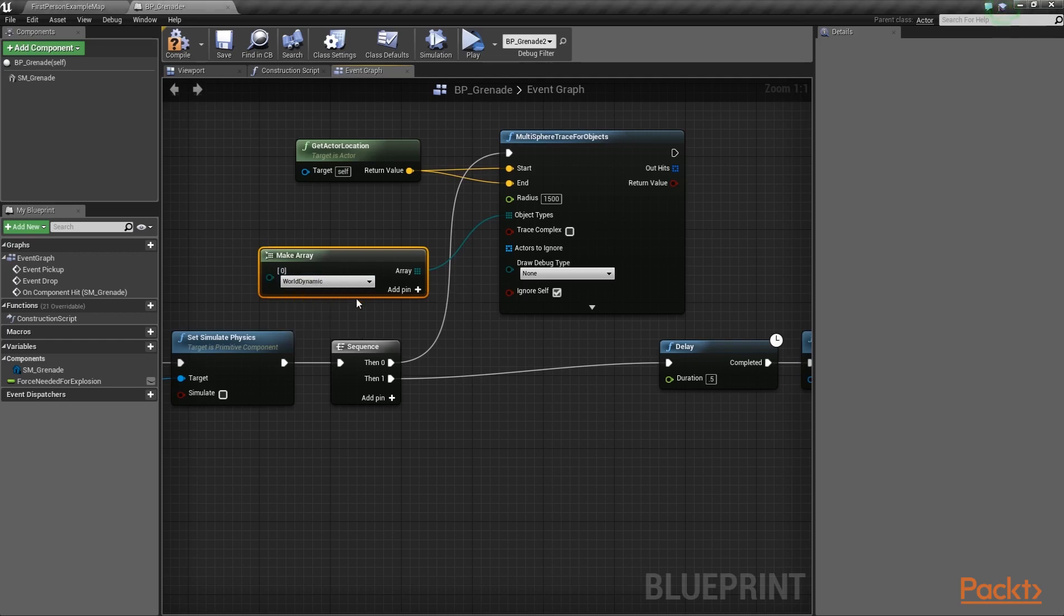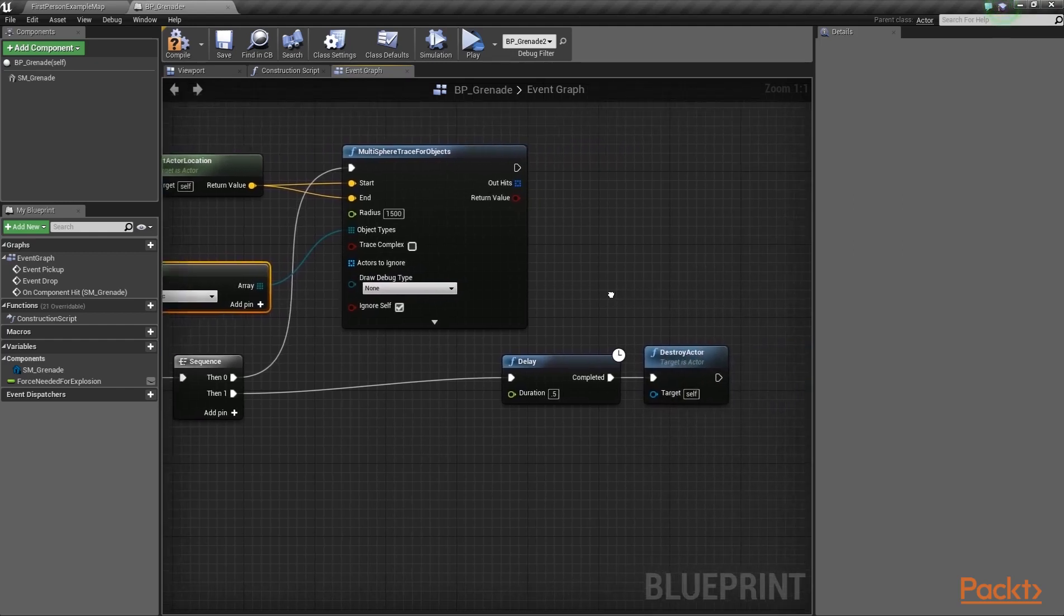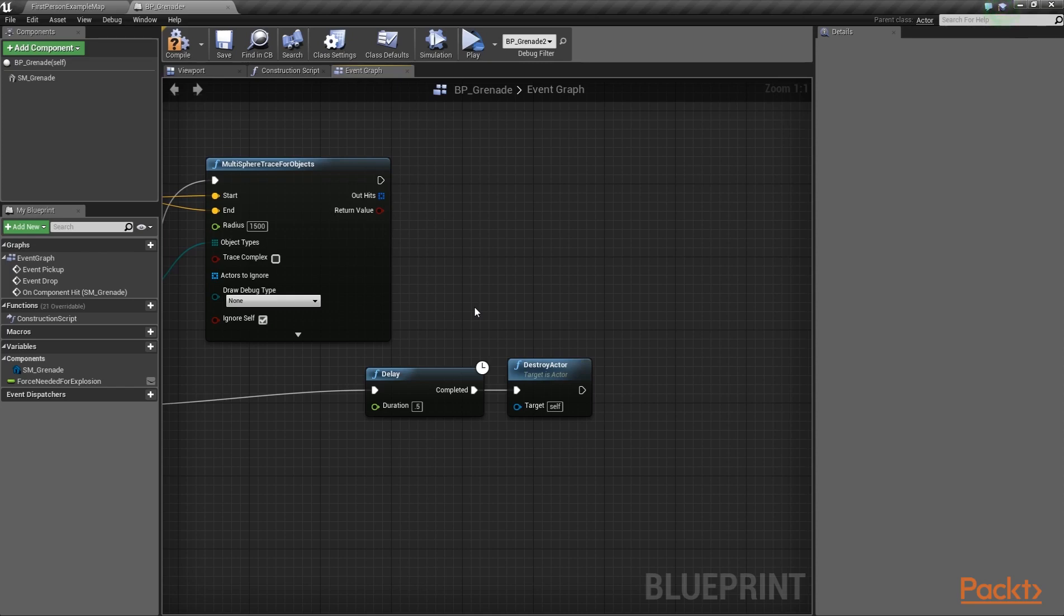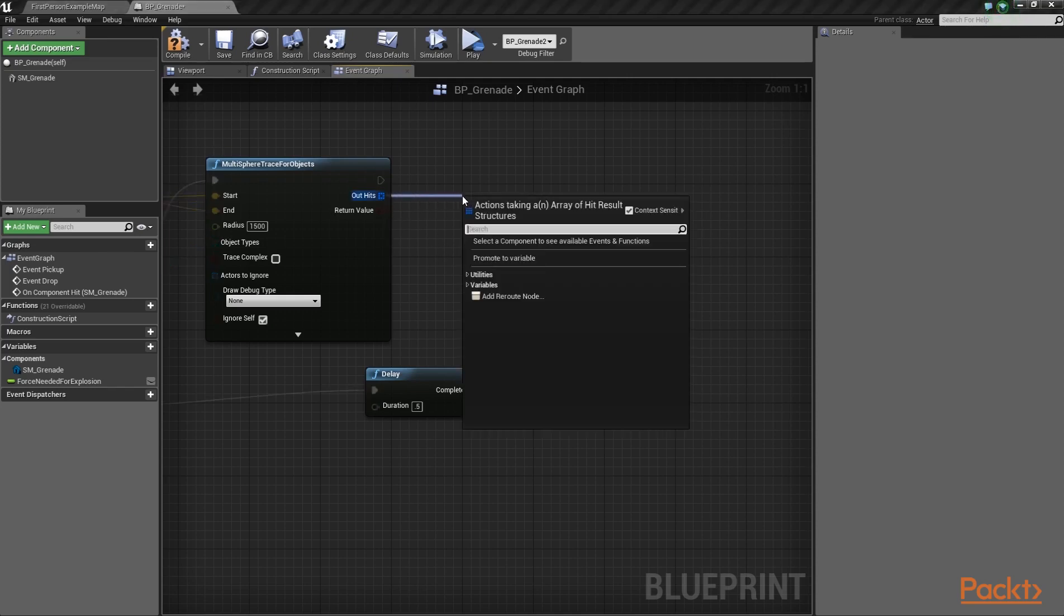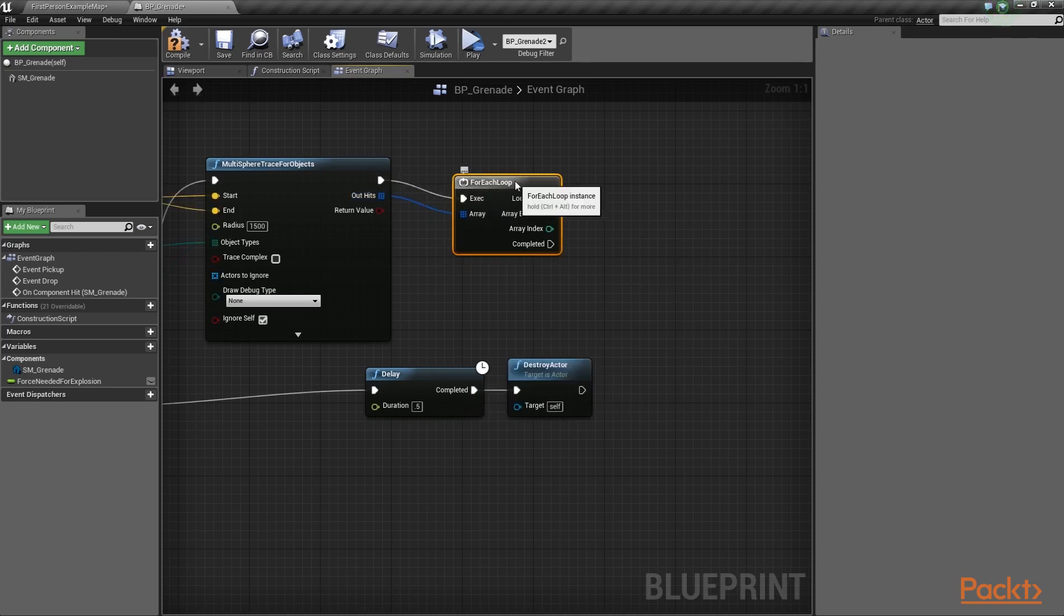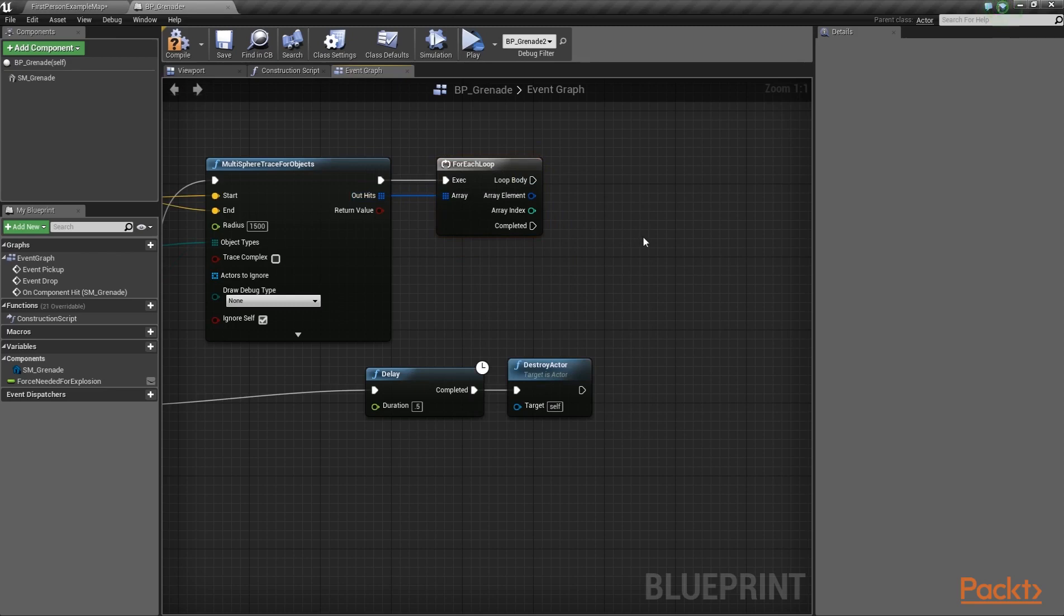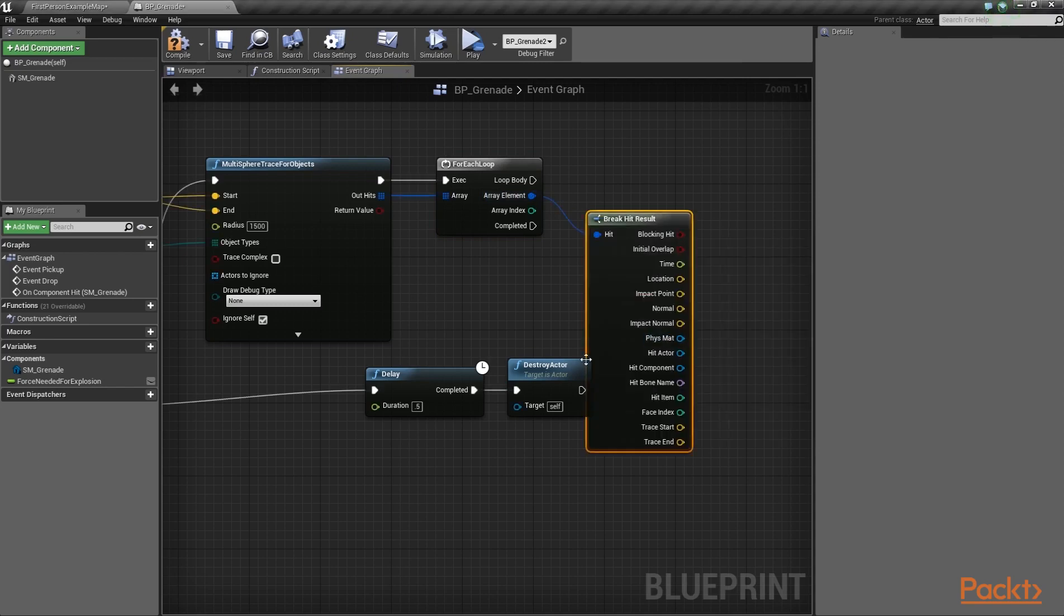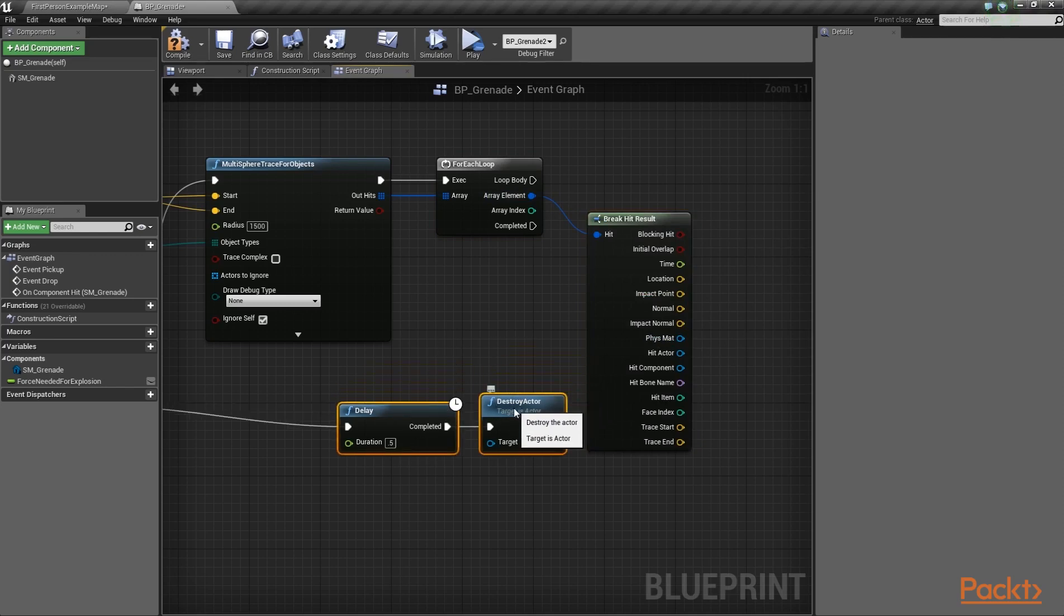At this point, we need to destroy any enemies that were close to our grenade's explosion. To do that, we're going to use some information from the OutHits result of the Trace function. So, drag a wire from the OutHits and call a ForEach loop. Don't forget to connect it with the Trace function. In order to check every nearby actor we've hit, drag a wire from the Array element and select the BreakHitResults option from the menu.